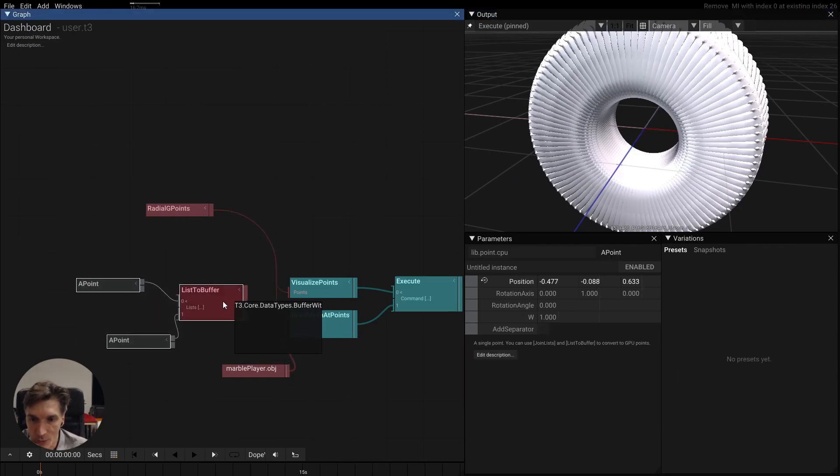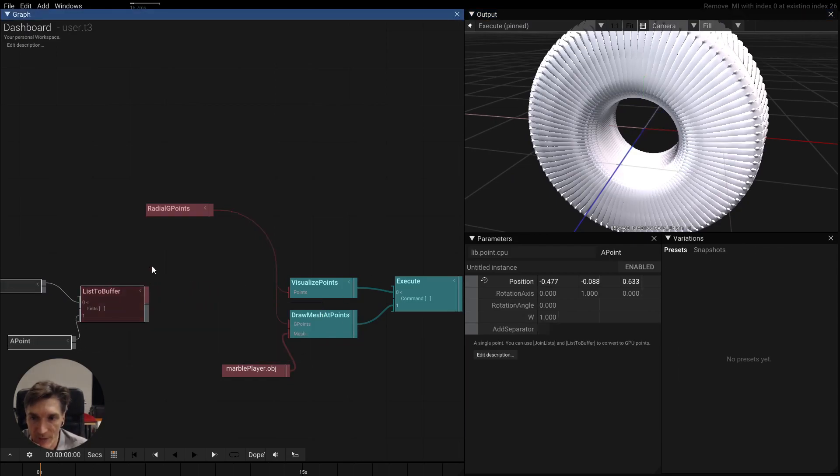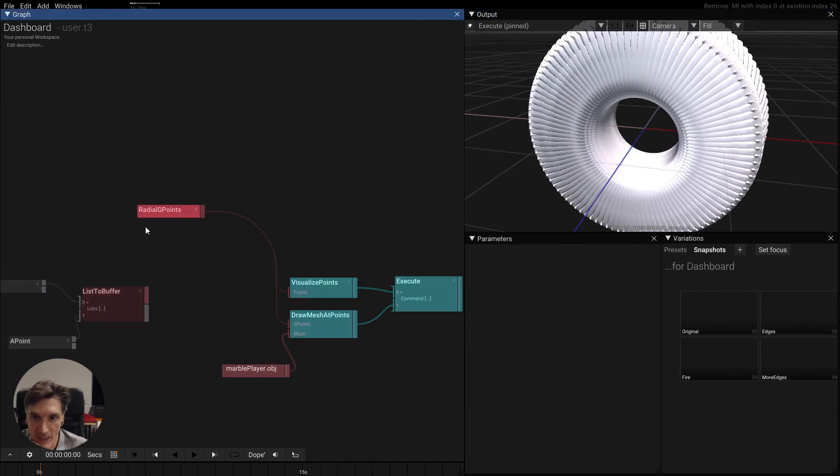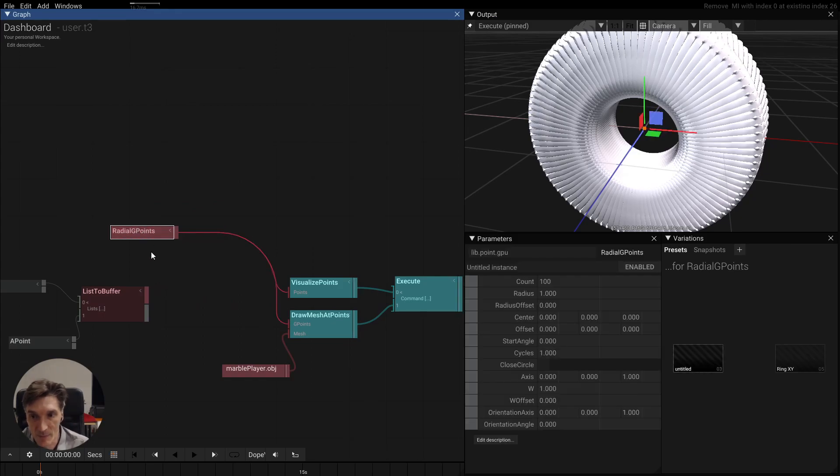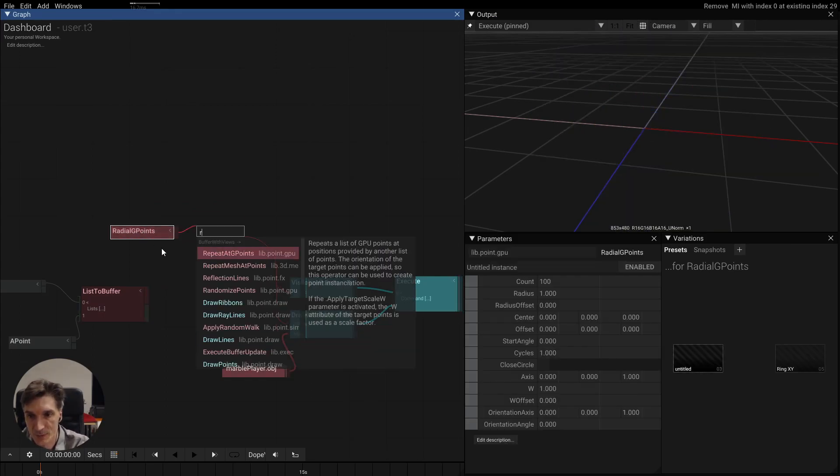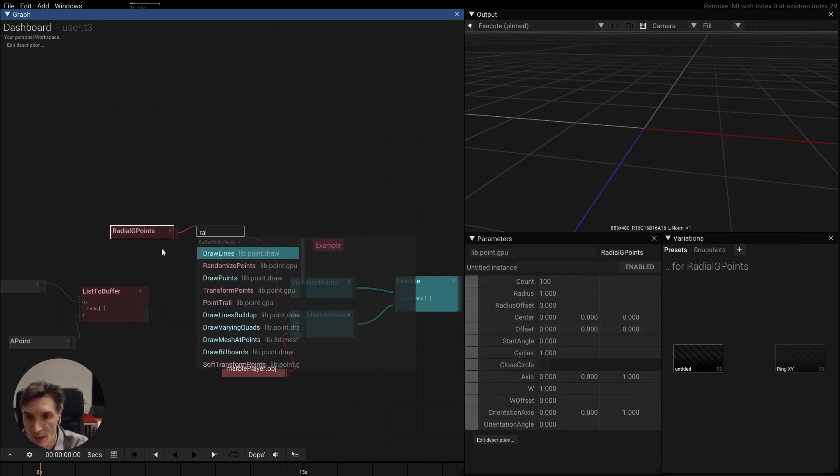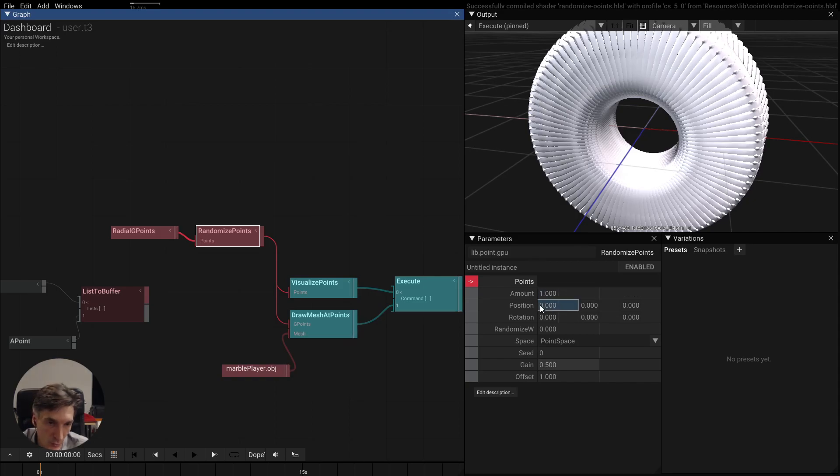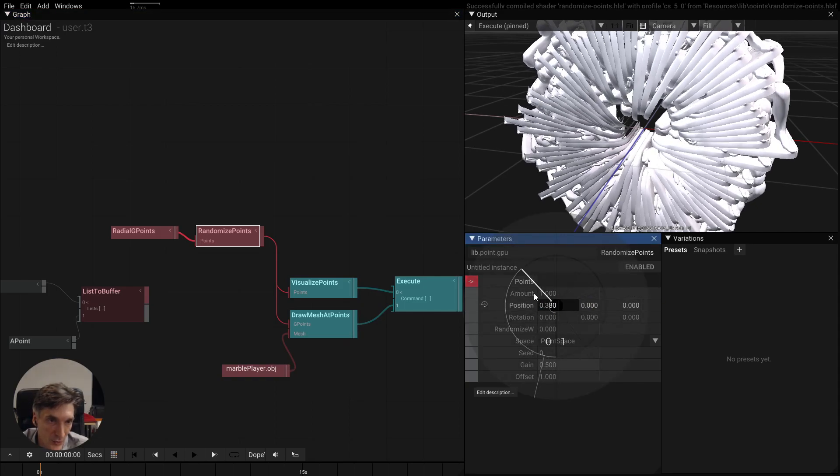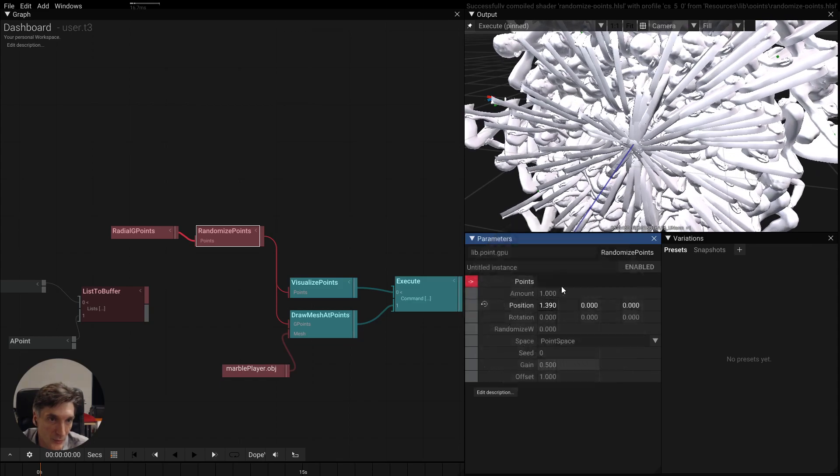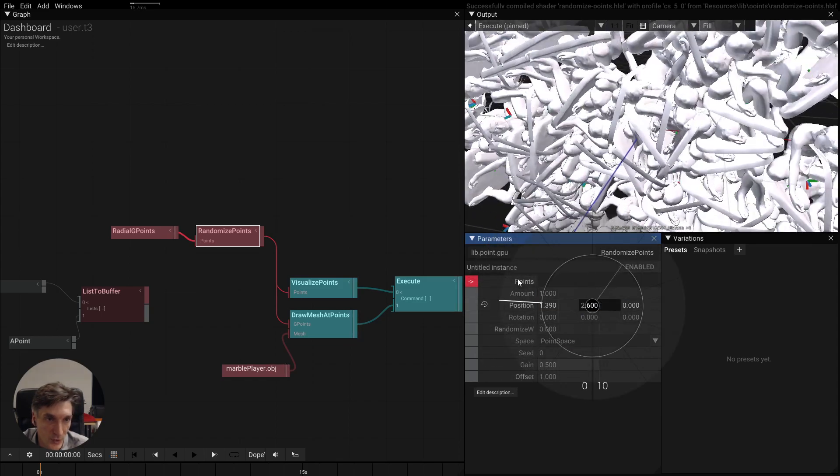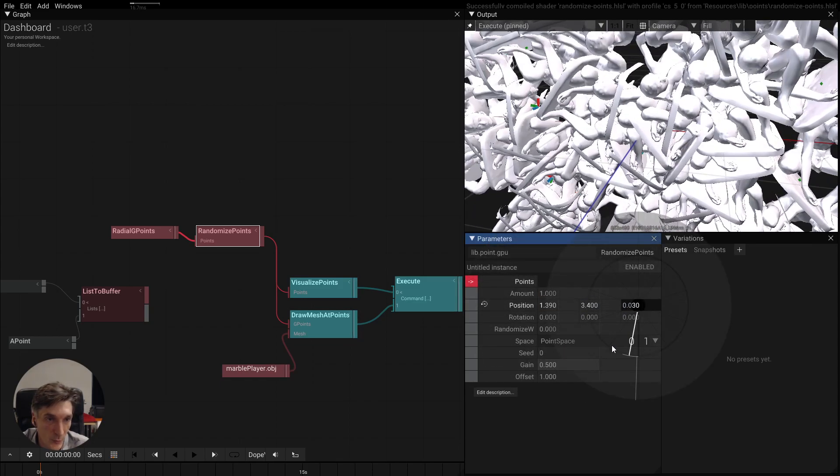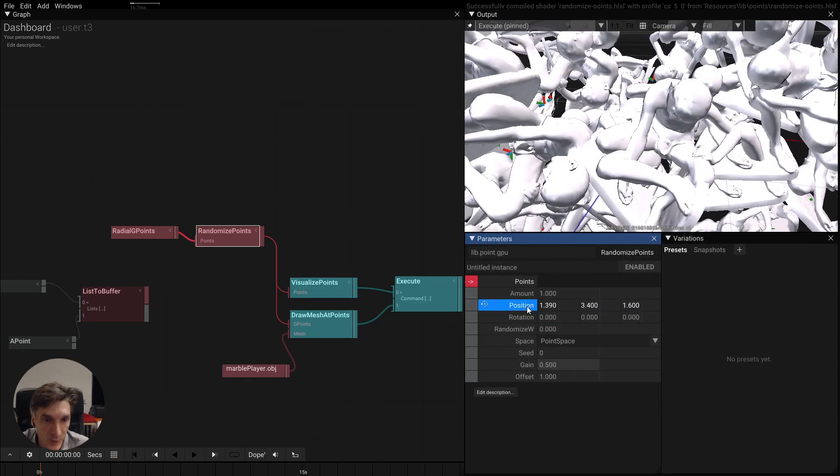Of course we can do things like randomizing these meshes and if you randomize these points we see right now we are not randomizing but if we change the position we can already do some really crazy things here.